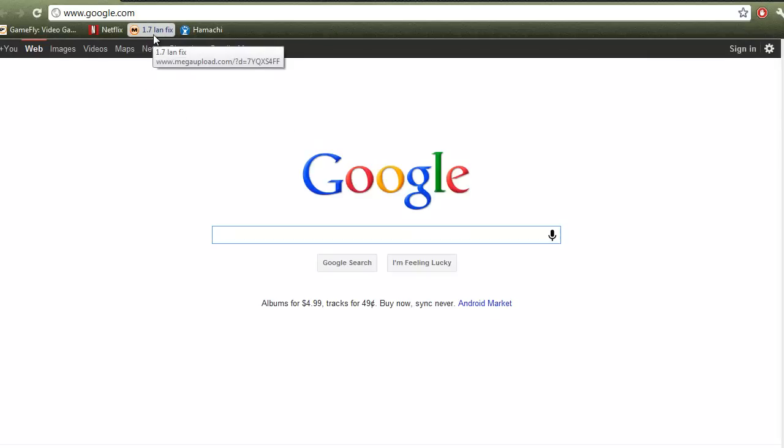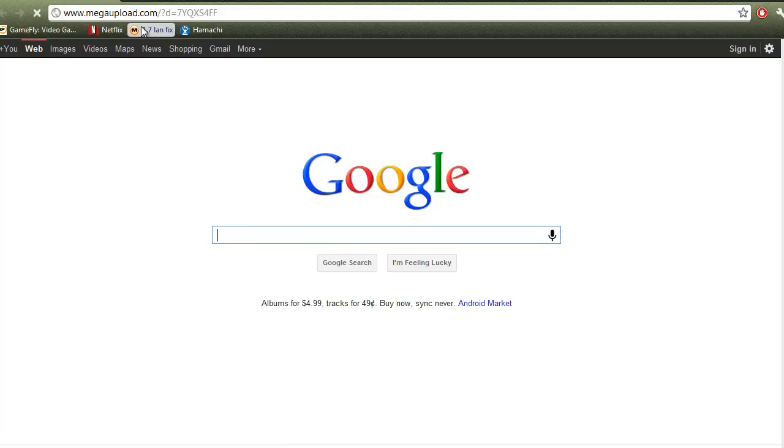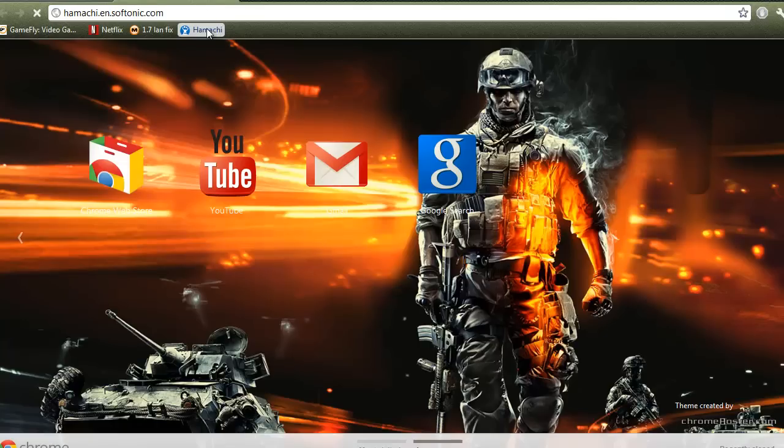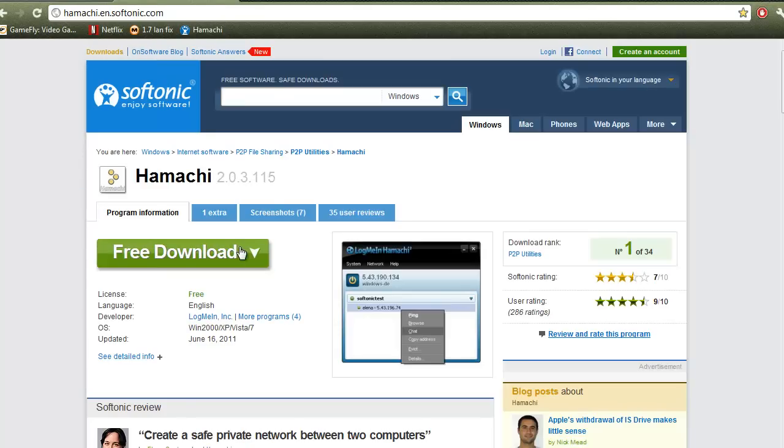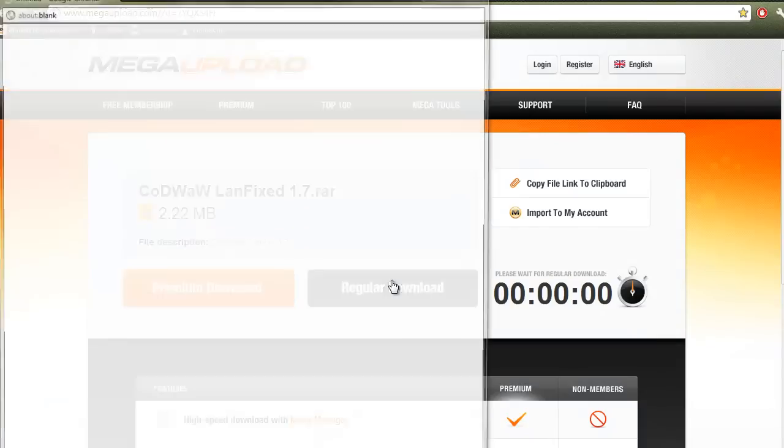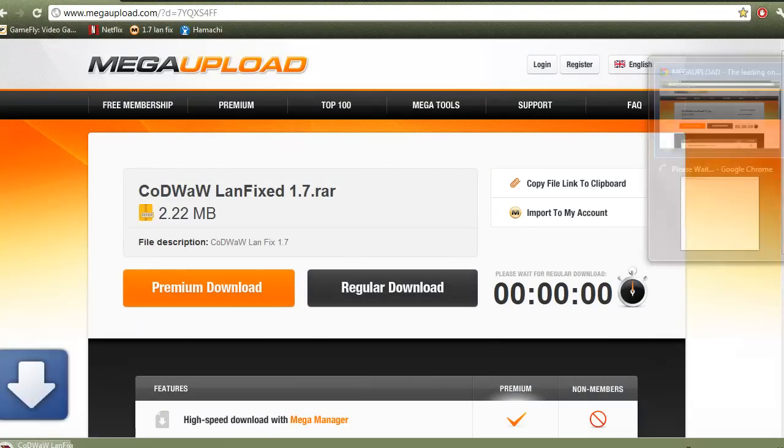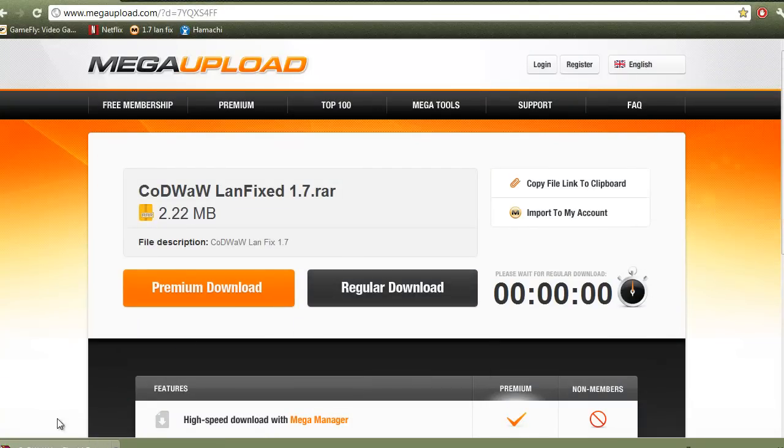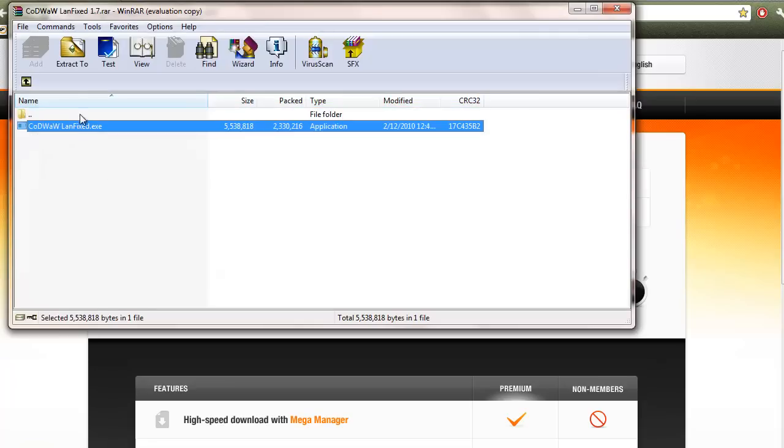So first thing you're going to need to do is download this landfix from Mega Upload. I'll put a link in the description. Just wait a little while for download. And you're going to need Hamachi if you don't already have that. Just go to the link, download it, it's free. Just download this. It's pretty small.